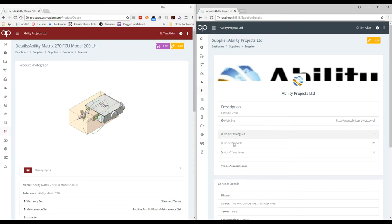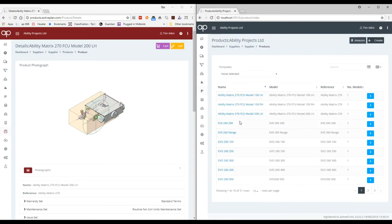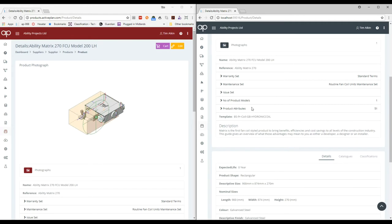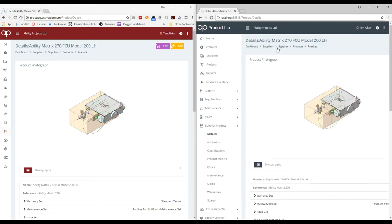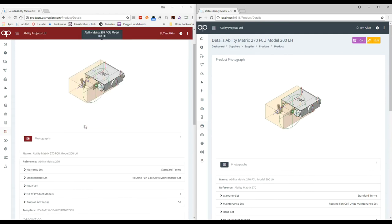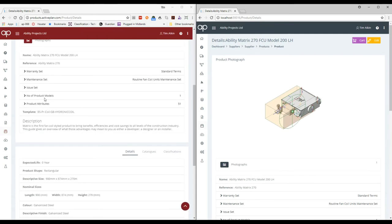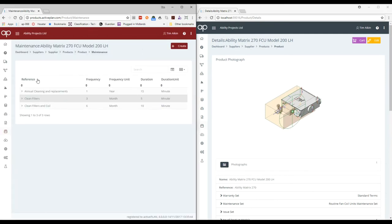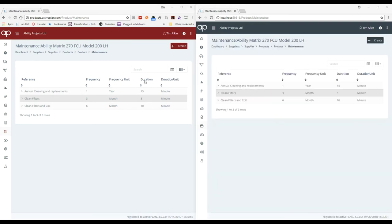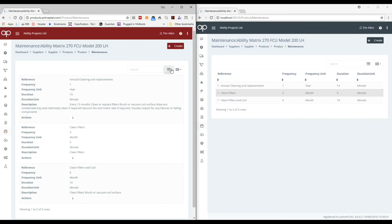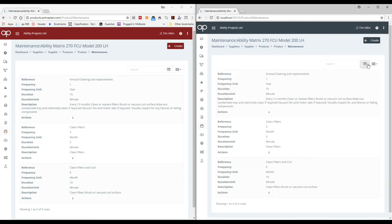So now we've got that and there it is. It looks exactly the same because it's the same data. The maintenance and the attributes transferred. And if we have a look at the maintenance regimes, we've got the maintenance regimes as well. Same information.